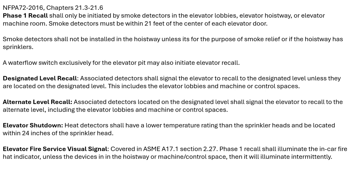Elevator shutdown occurs when either the machine room or the hoistway has sprinklers. In that case, heat detectors are installed within 24 inches of the sprinkler head, and the fire alarm will be programmed to do a shunt trip to kill the power before water flows.